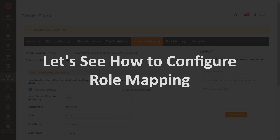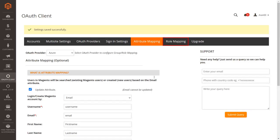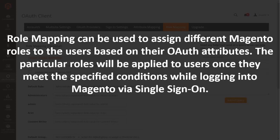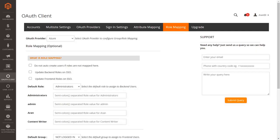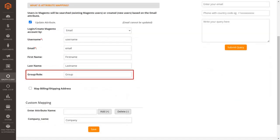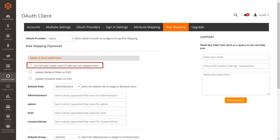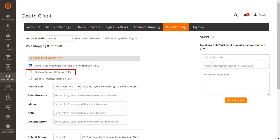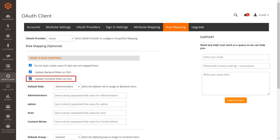Let's see how to configure role mapping. Go to the Role Mapping tab. Role mapping assigns different Magento roles to users based on their OAuth attributes. The roles are applied when users meet specified conditions while logging in via SSO. Before enabling this, ensure you've configured the attribute name in the group role field of the attribute mapping section. You can also enable options to not auto-create users if roles are not mapped, to update backend roles on SSO, or to update frontend roles on SSO.